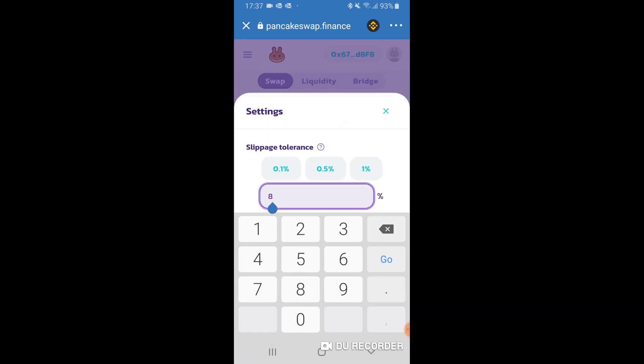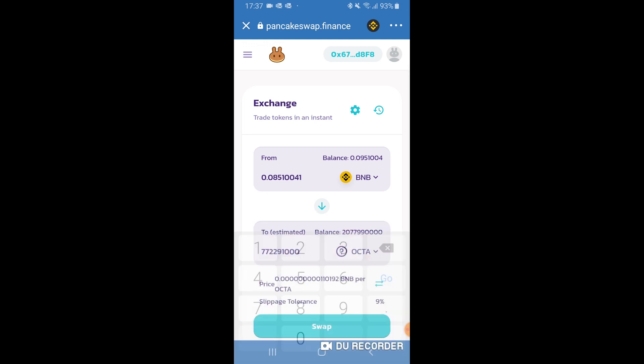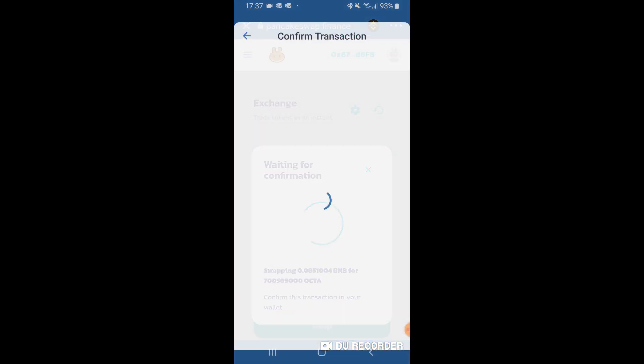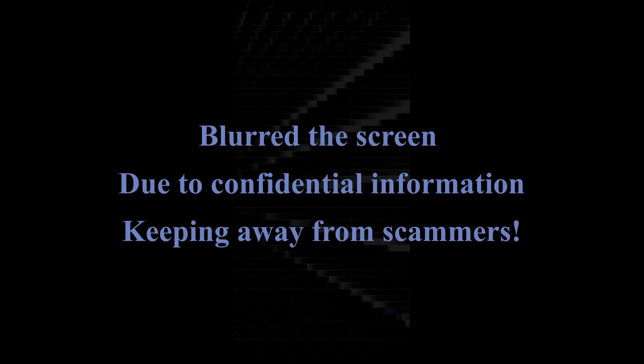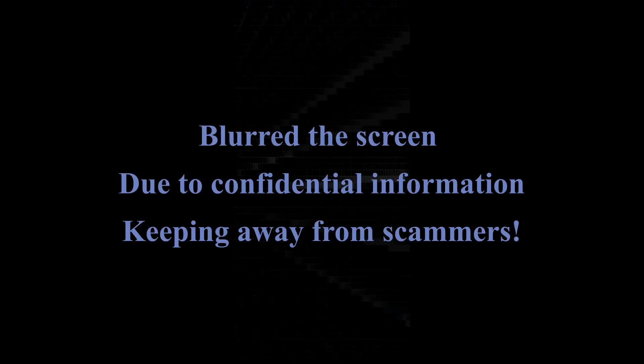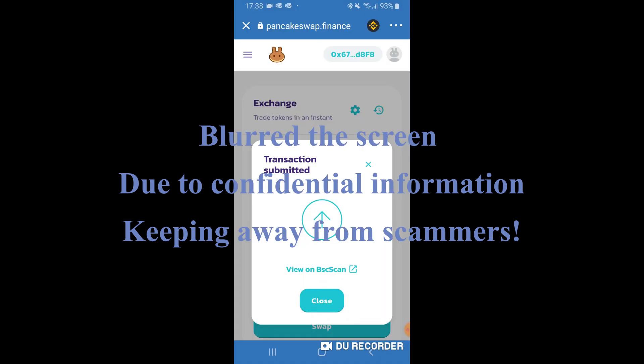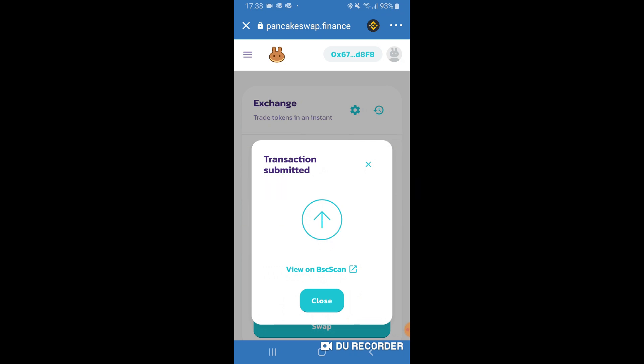So what I'm going to do now is increase the slippage tolerance to about 9%. Let's try 9% first, see if that works. So as you can see at the bottom here, it has been changed to 9%. Confirm swap, and as you can see, it has gone through now. So confirm transaction, and all you have to do now is approve. That has been done, transaction submitted.